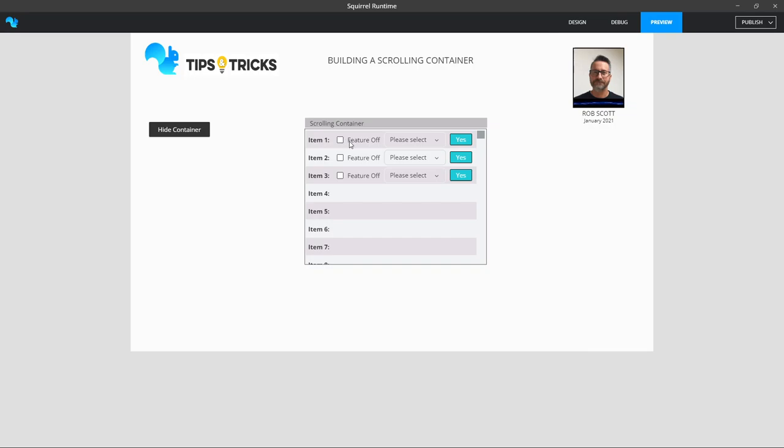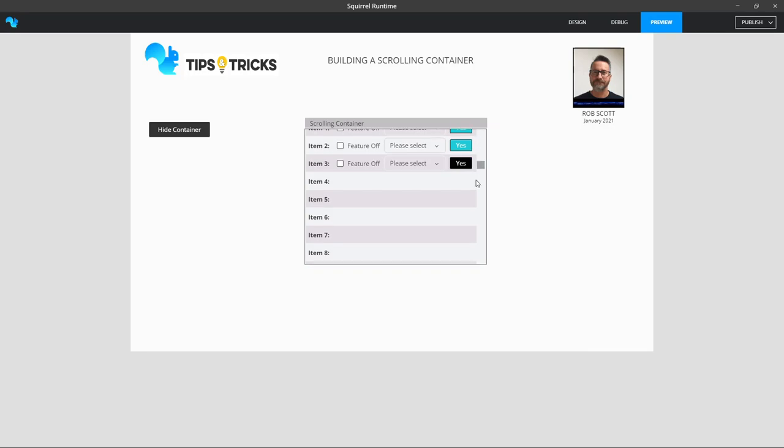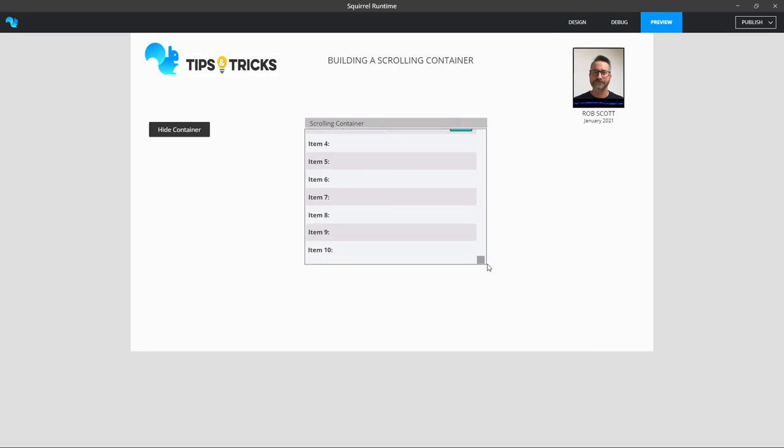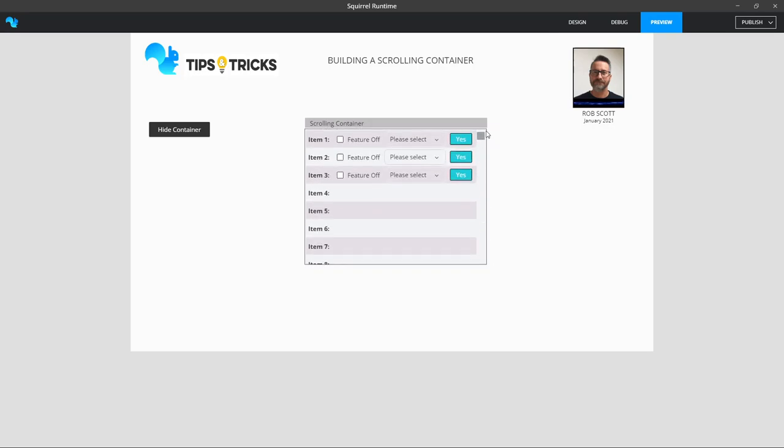The thing scrolls like that, which is really handy in particular use cases. So let me take you through how I built this. It's actually not difficult at all and quite easy to replicate.